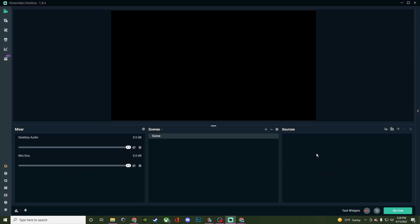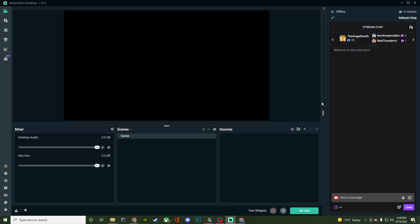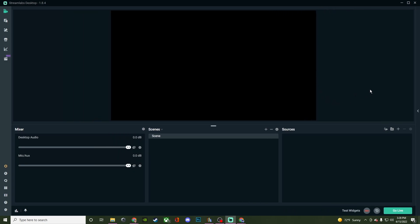That pretty much covers the entire navigation of Streamlabs OBS. Now I do have my chat pushed away. This little arrow here will allow me to expand my chat and the arrow up top will allow me to get rid of my chat.